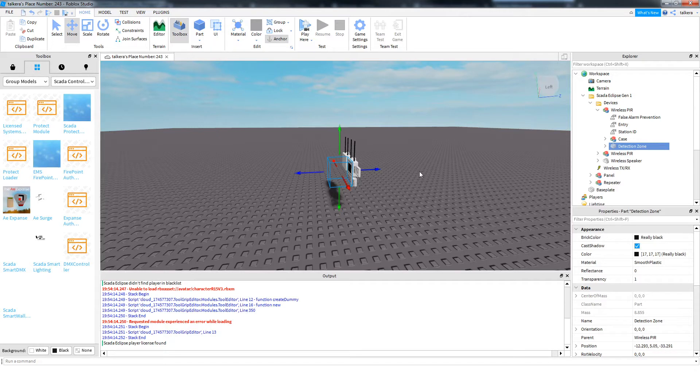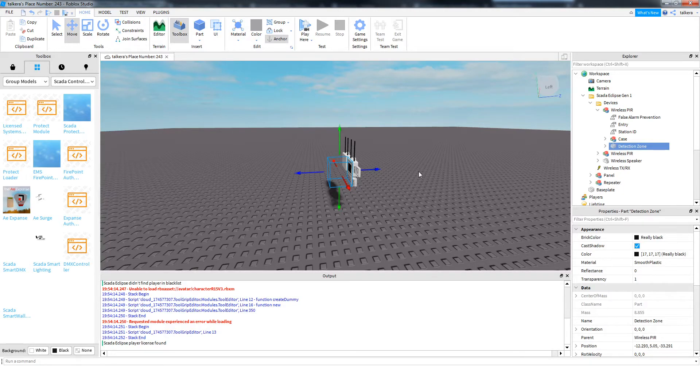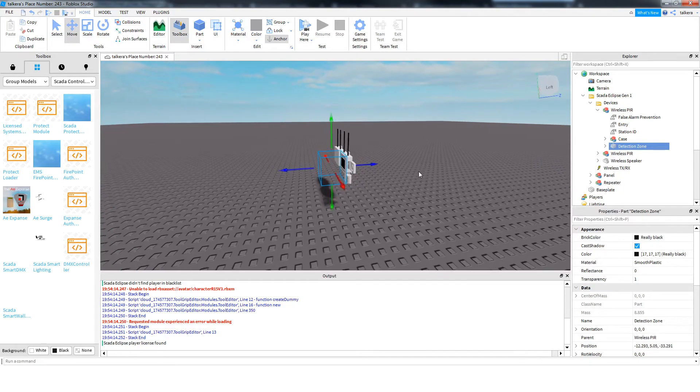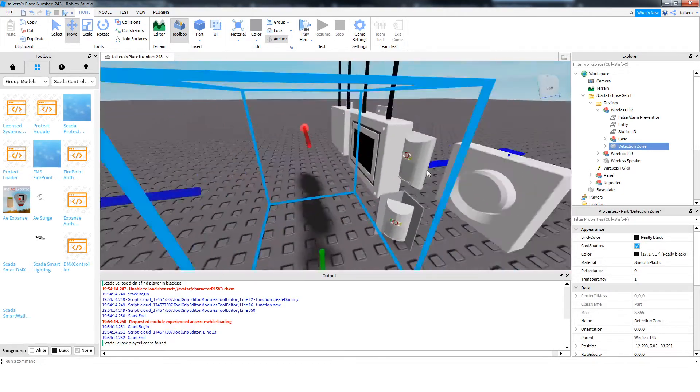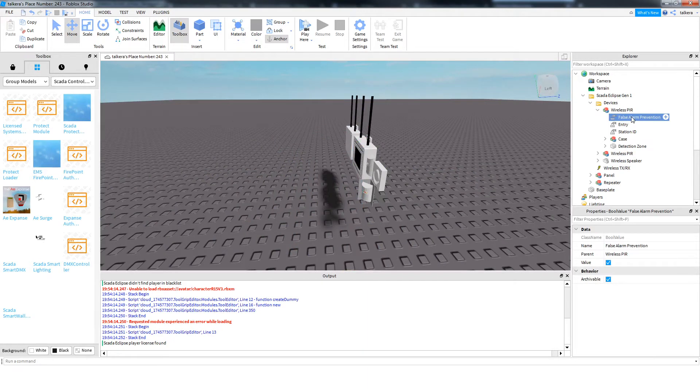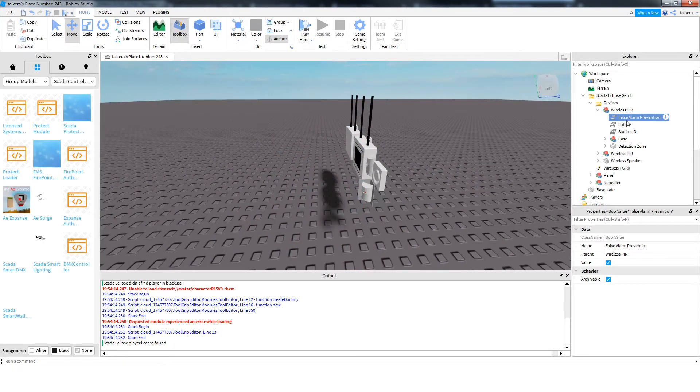So it just stops the system triggering on stuff like that. There's no real reason you want to disable, but you can disable it just in case you enjoy false alarms.